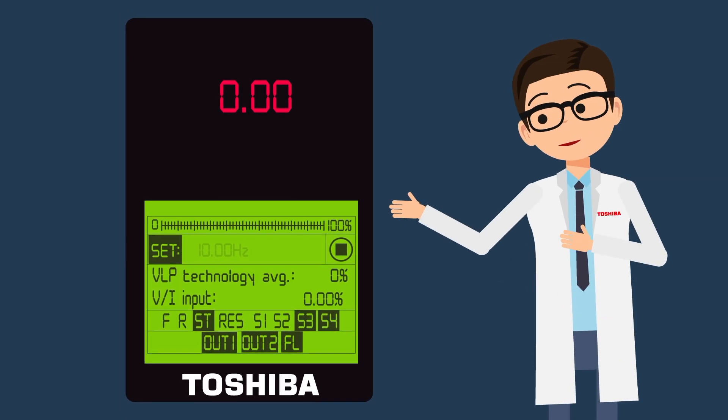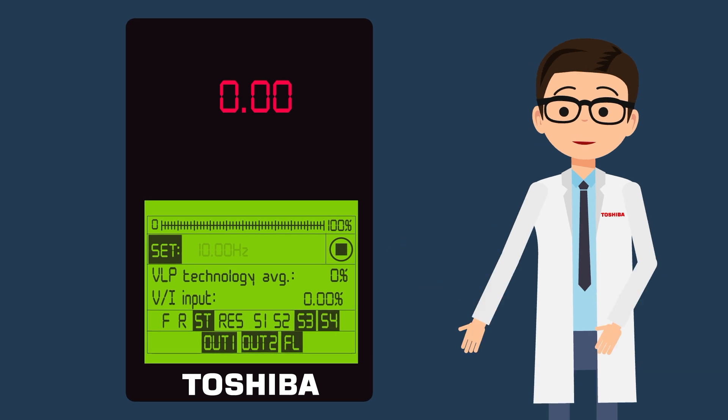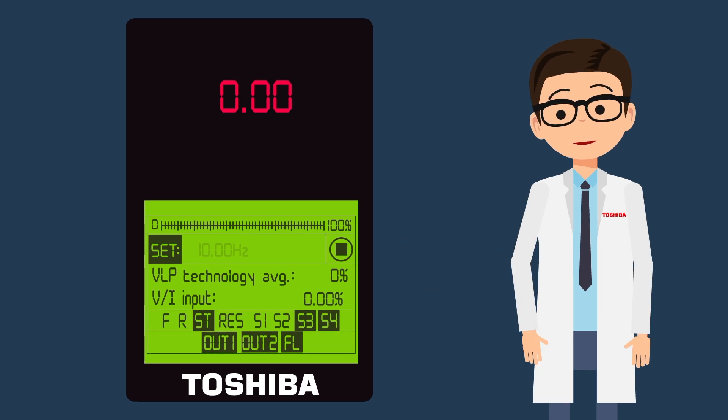The home screen of the Q9 Plus keypad offers a lot of valuable information. Let's take a look.